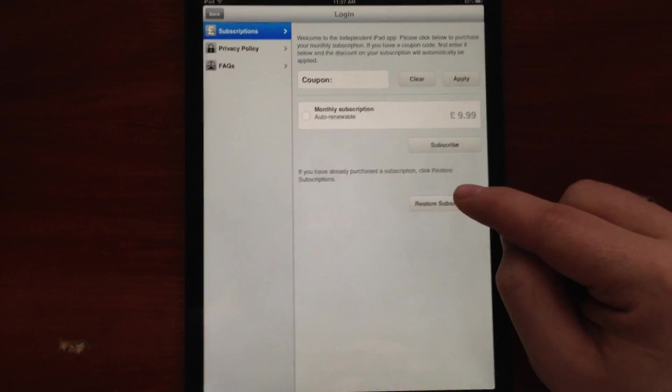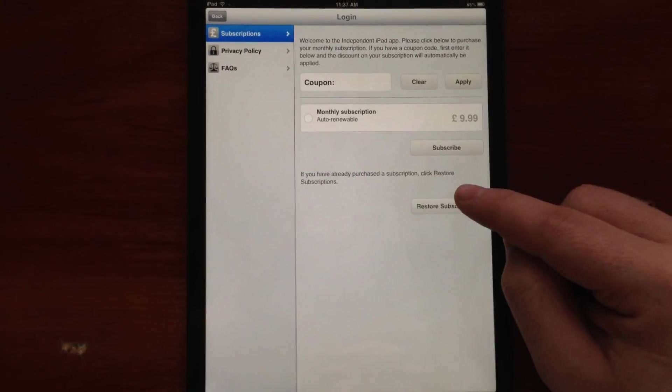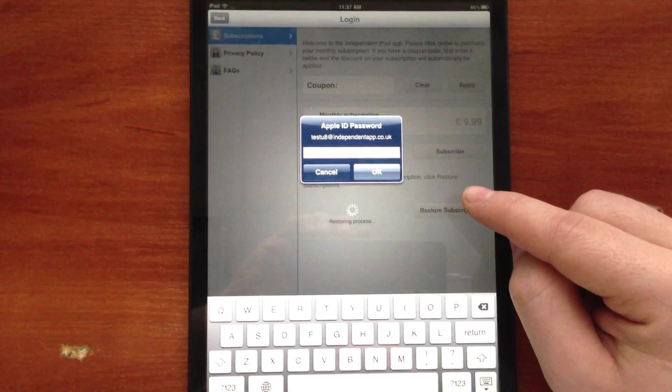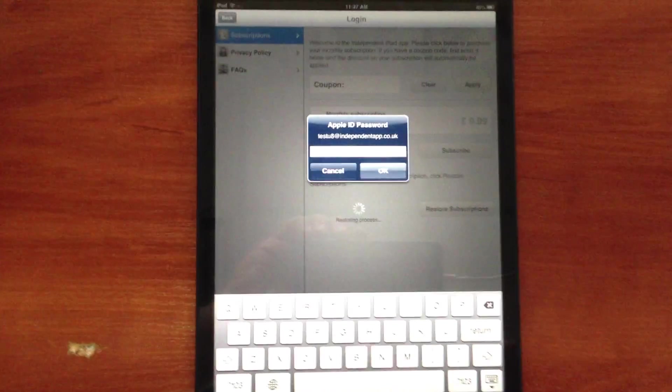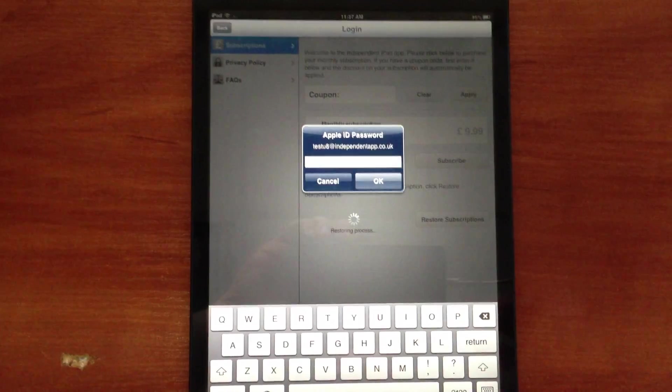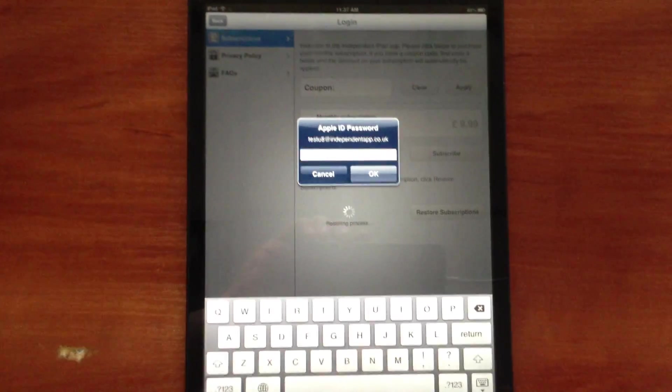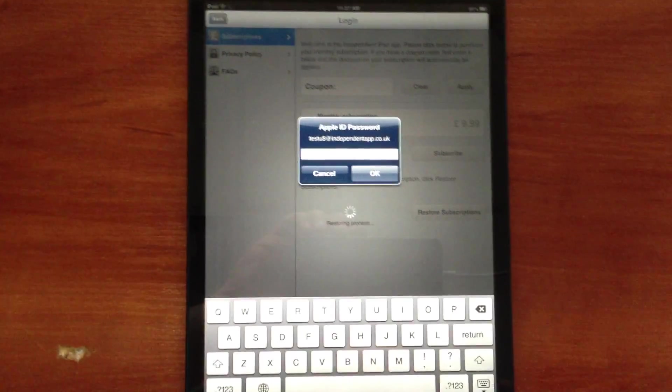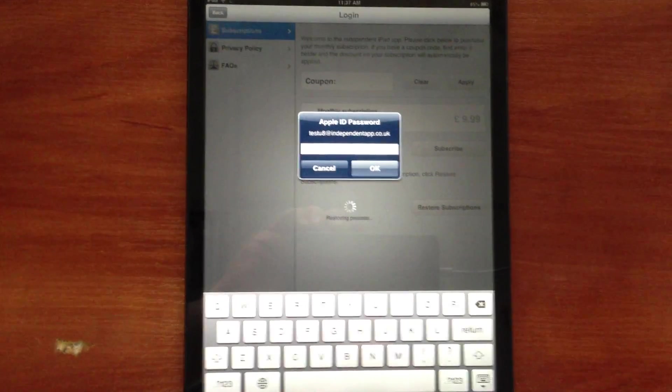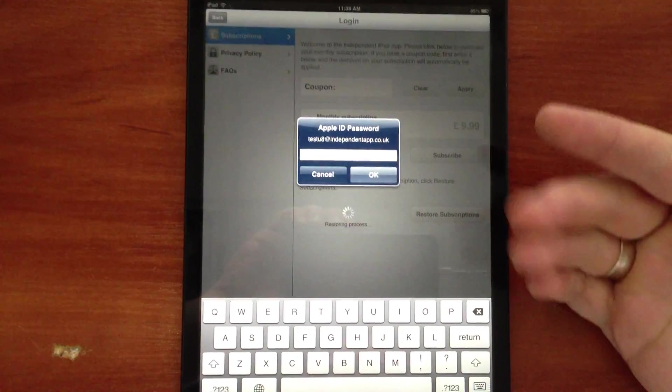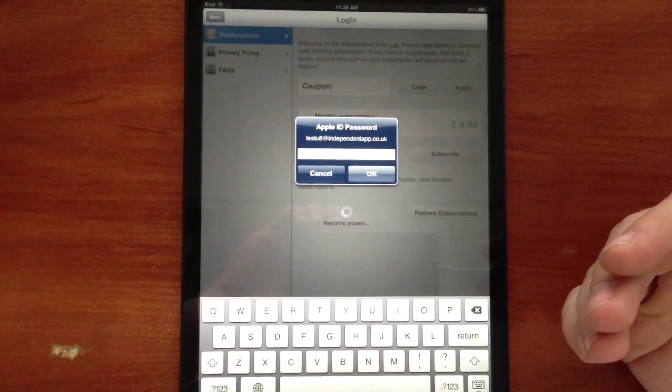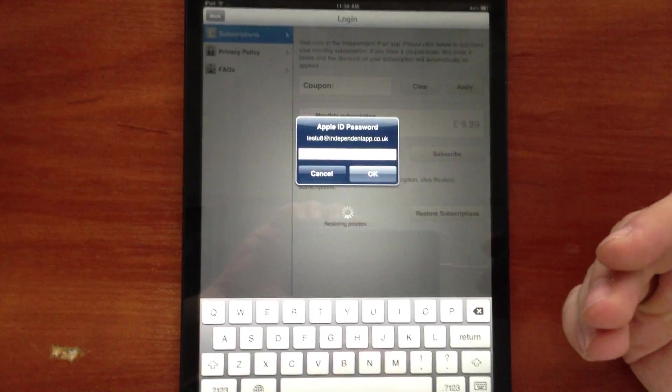Okay, so when we press the restore subscription button, it usually takes quite a while with Apple servers, and depending on your internet, to find the subscription and bring up all the relevant data.